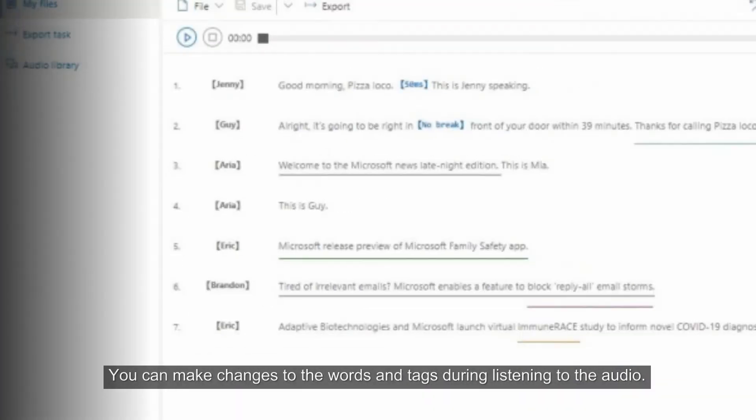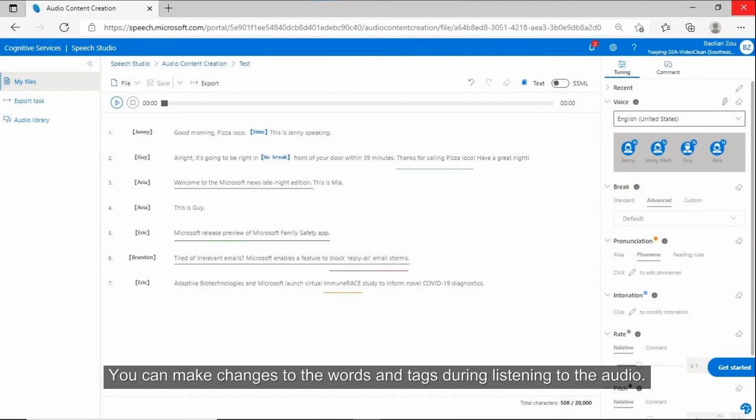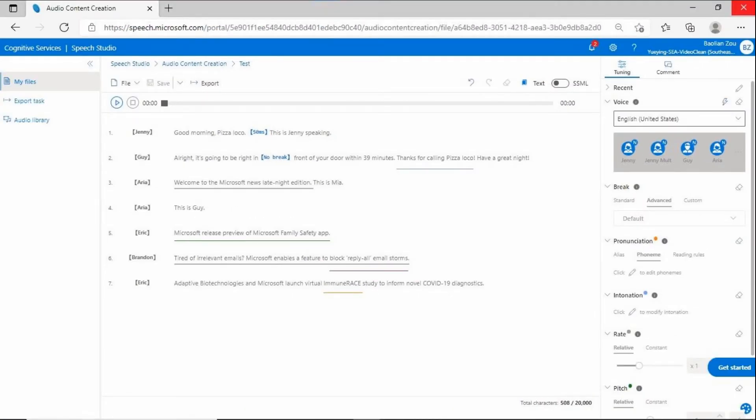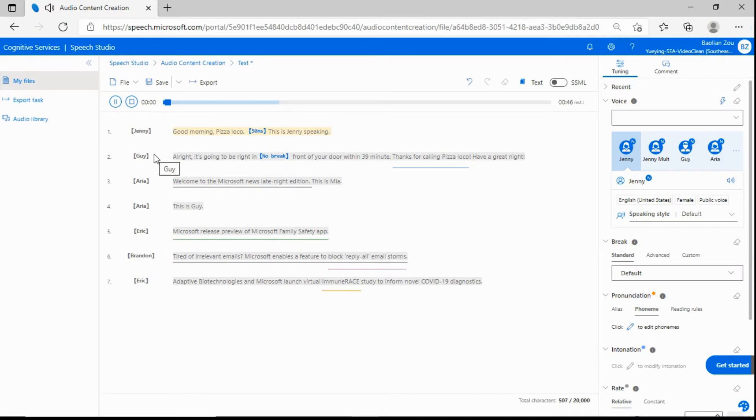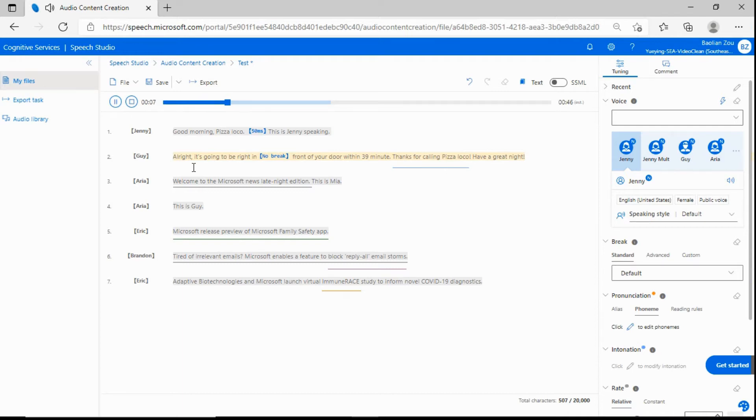You can make changes to the words and tags during listening to the audio. Good morning, Pizza Loco. This is Jenny speaking. Alright, it's going to be right in front of your door within 39 minutes. Thanks for calling Pizza Loco.